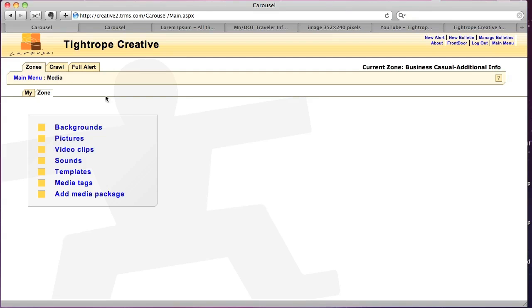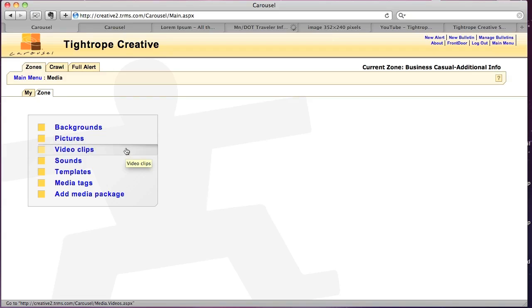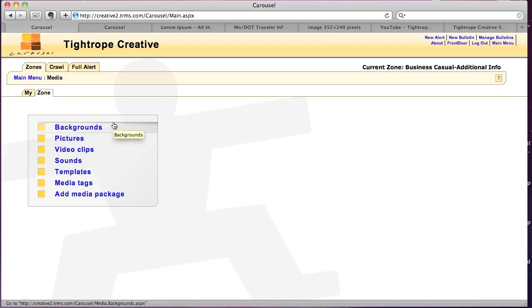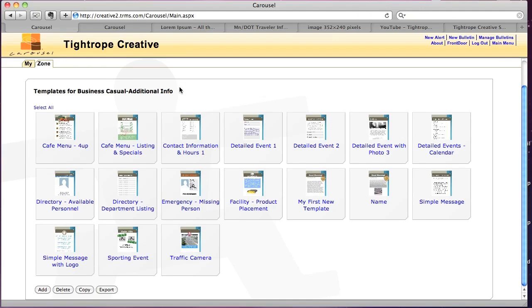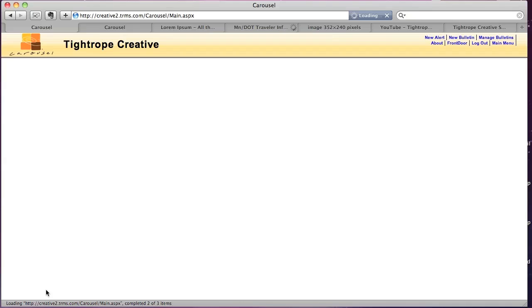But if we go back to Media, if you're going to be uploading pictures or video clips, you should do that before. So I'm going to go to Templates and we're going to create a new template. We've already got a slew of them in here, but I want to click Add to create a new one.